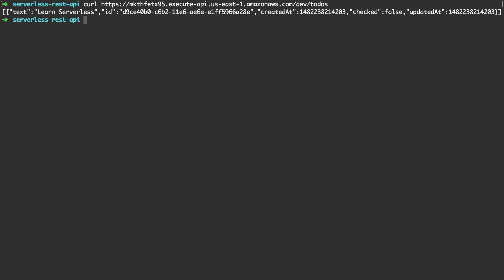As you can see it returned an array with one object in it which is our previously created learn serverless to-do item.